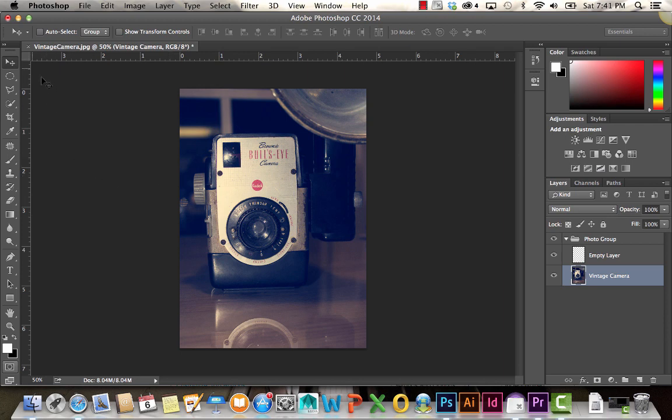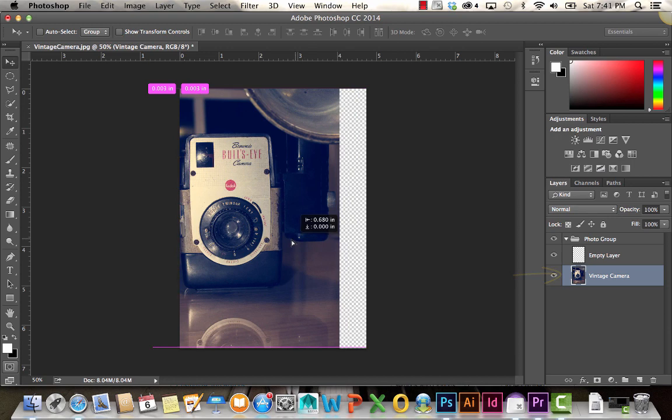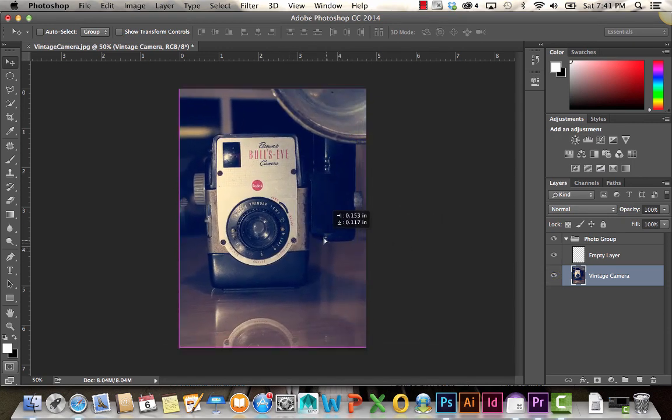Over here on the left side, you should have your tools panel. At the very top, you should see this little icon. That's your move tool. The move tool is pretty self-explanatory. It moves layers. For example, right now I have the Vintage Camera layer selected. If I click and drag on my canvas, it's going to move that layer.